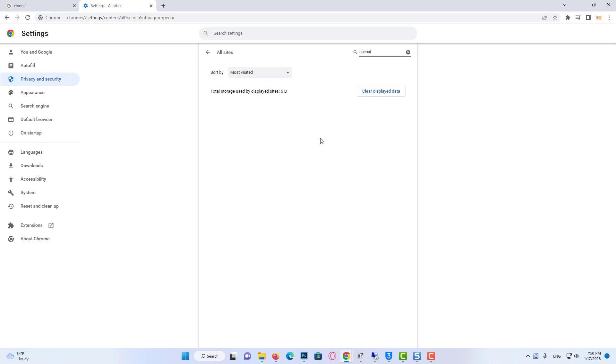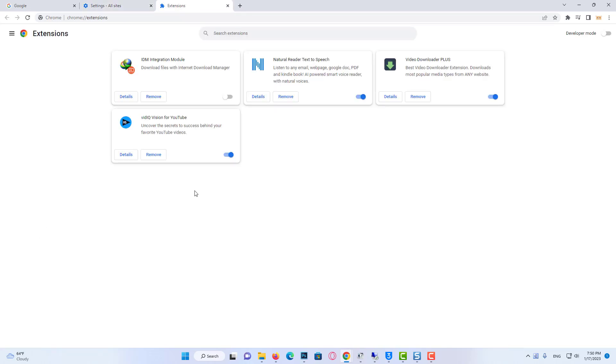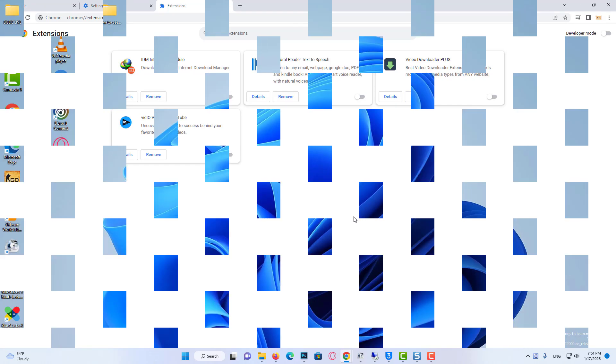Also, click Extensions and turn off the extensions here. We are doing this because one of the extensions might block ChatGPT from running. After doing this, you can check whether the problem is solved or not.